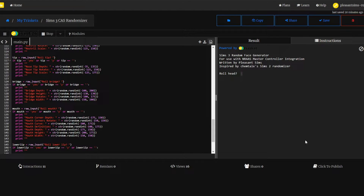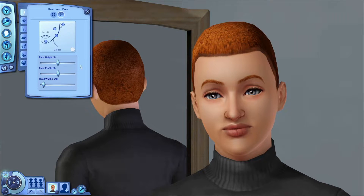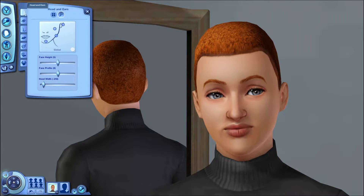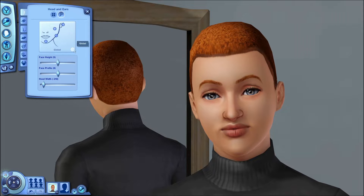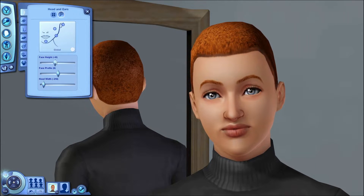Here is what the generator looks like. It will be embedded on my website at the link below. When you first load the page, it's going to say 'roll head' and have a blinking input next to it — just hit enter and it will roll the numbers for the head. So we have a face height of negative 239, face profile negative 239, and head width of negative 216. In the game, go to the very first tab — head and ears — and the generator begins with the global sliders for head and ears.